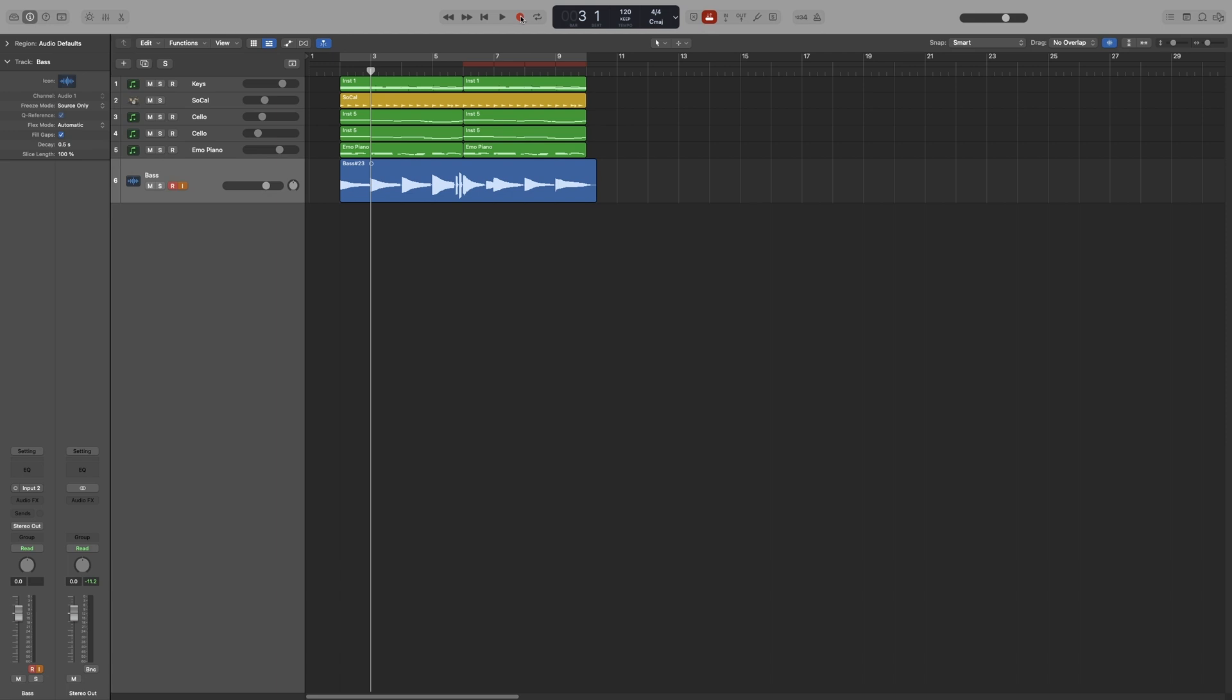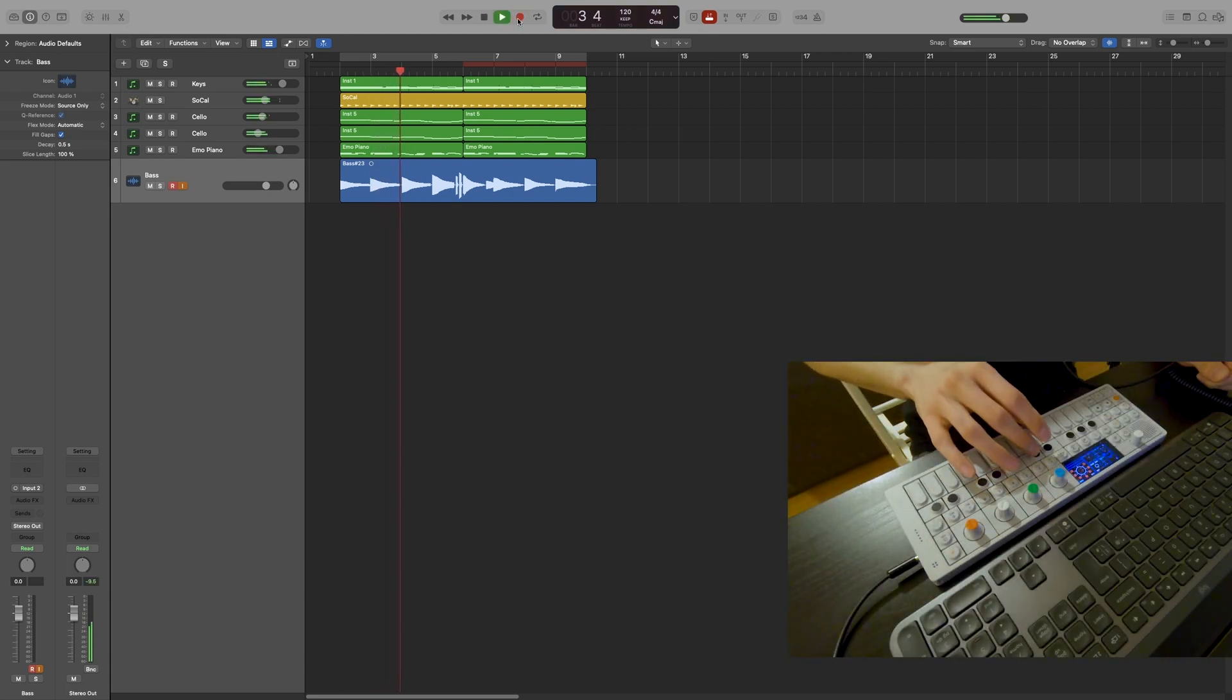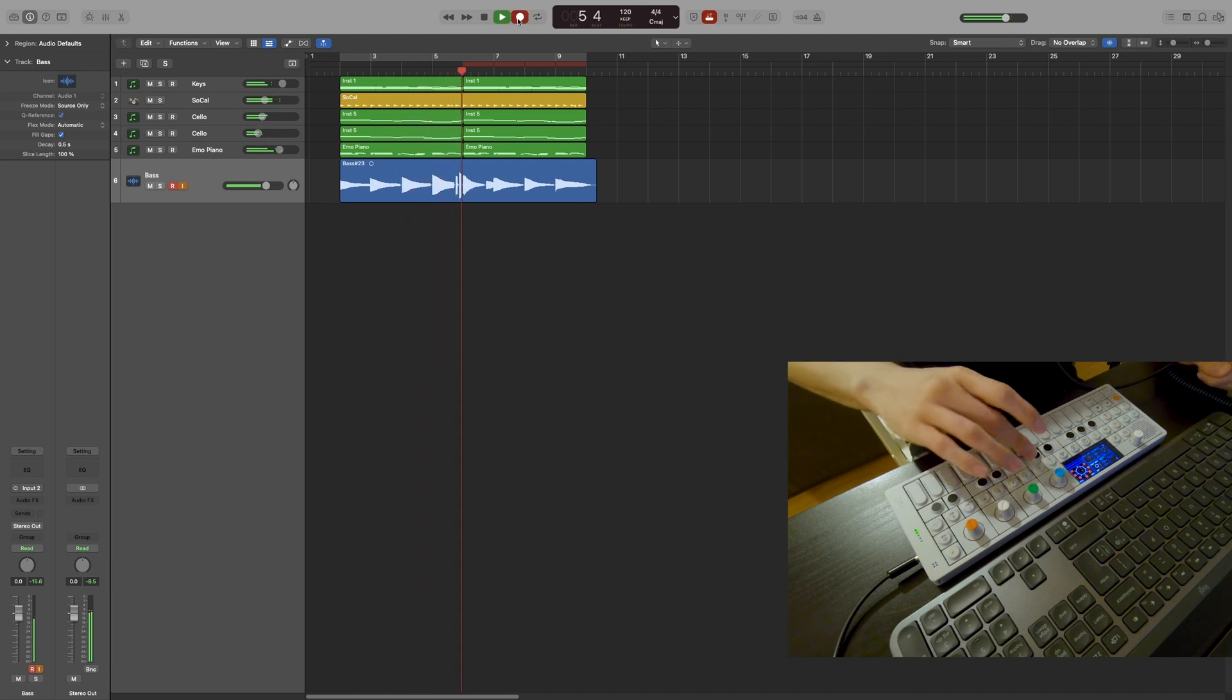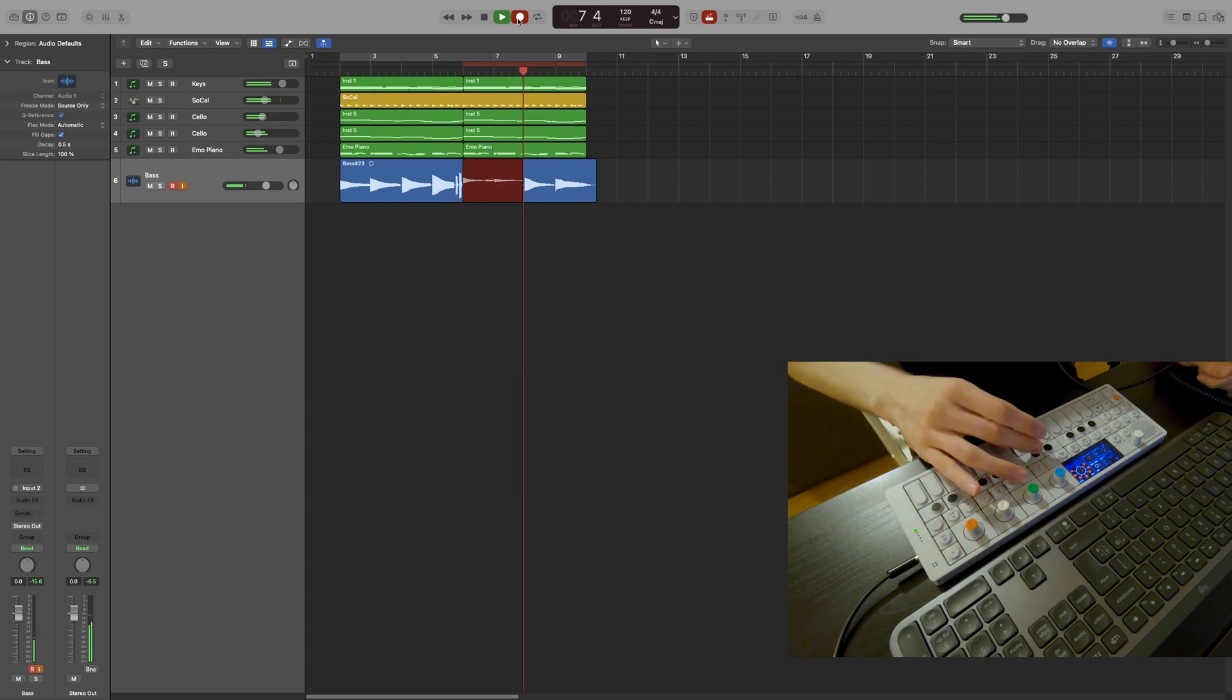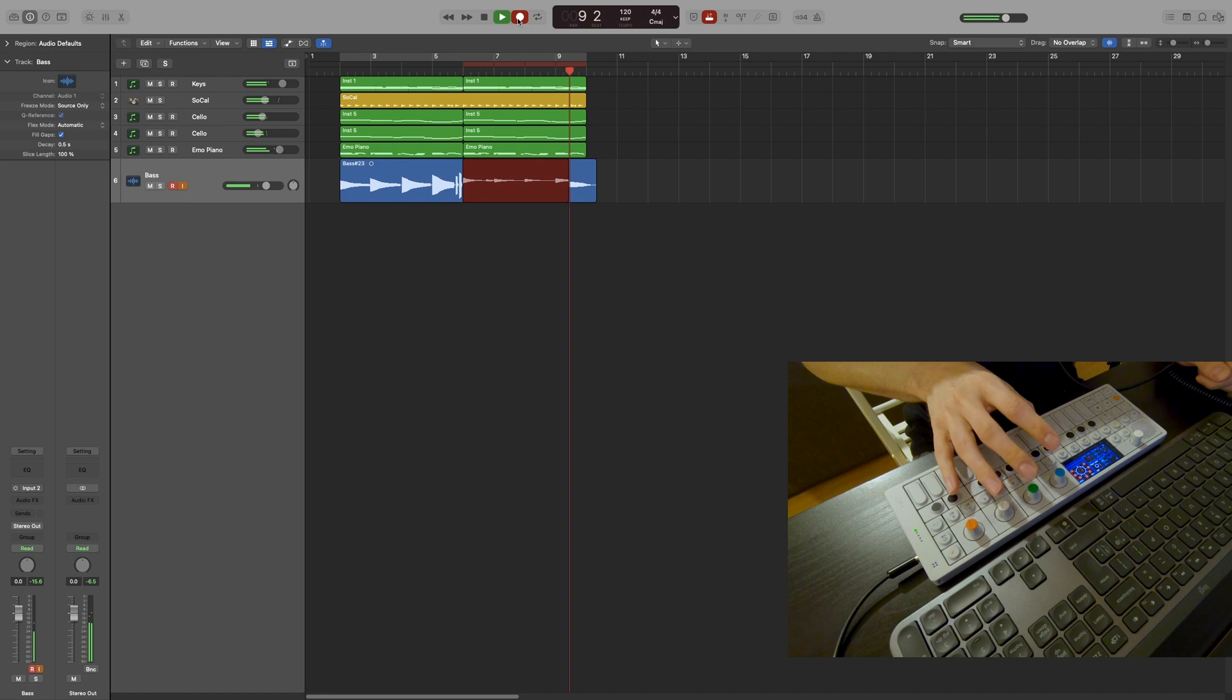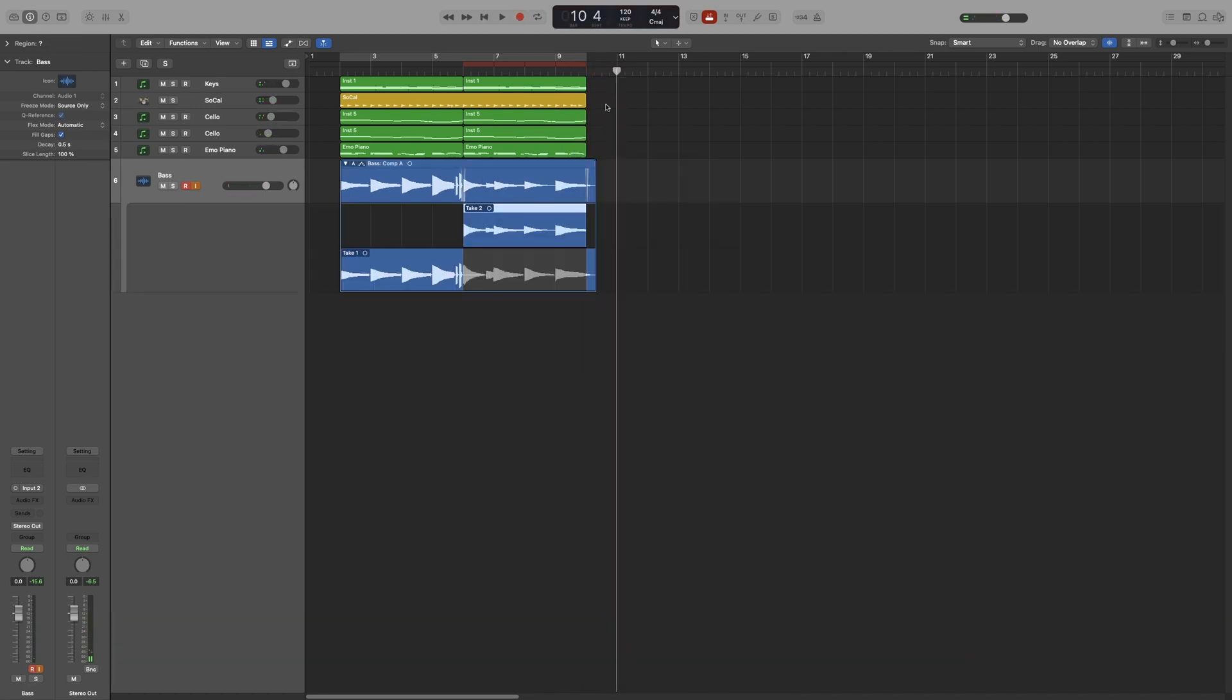Armed record. And as before, it creates a take folder. Let's have a listen.